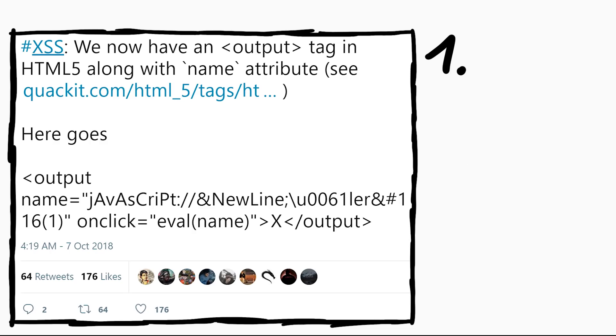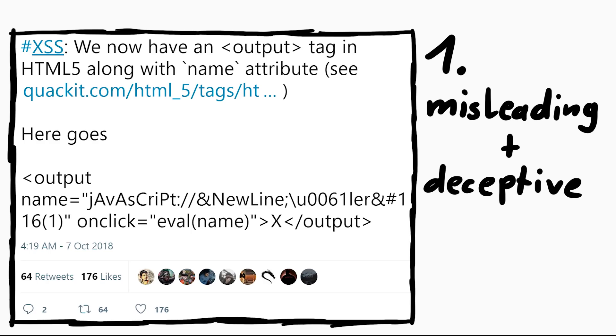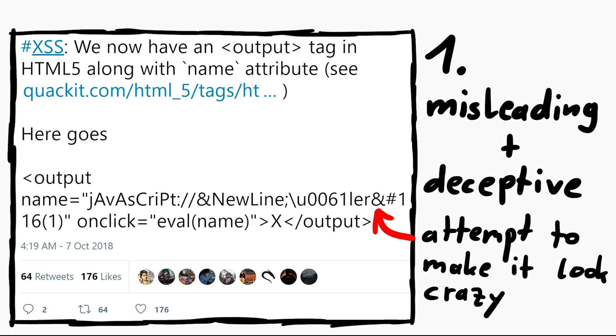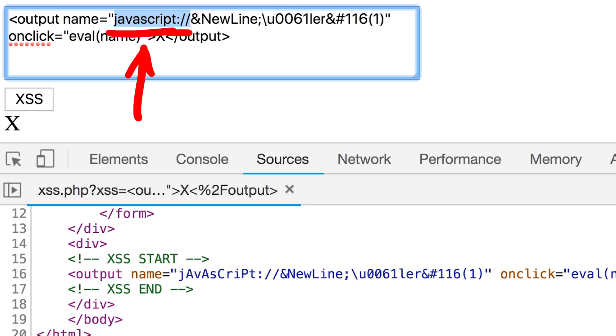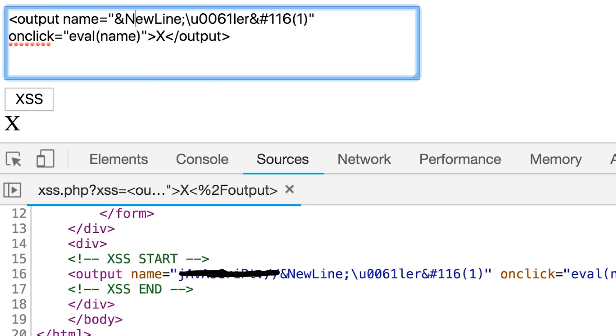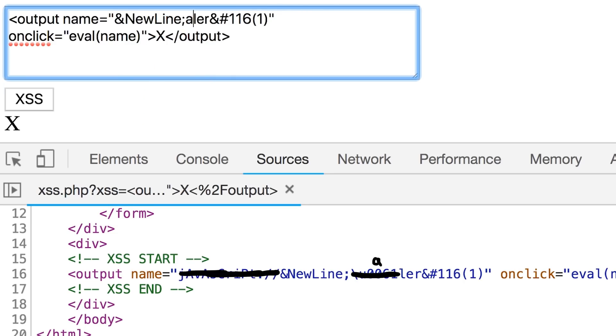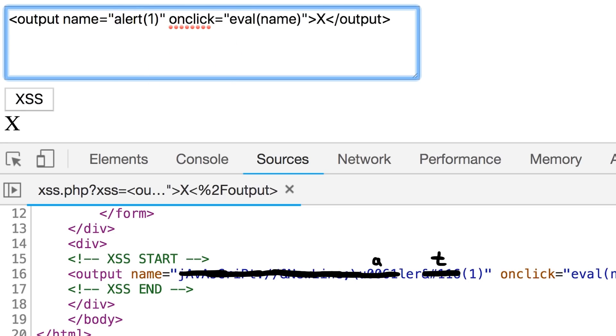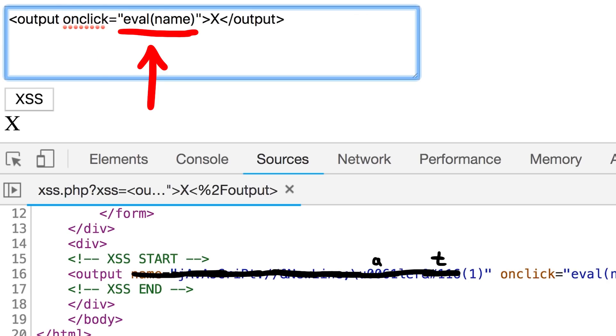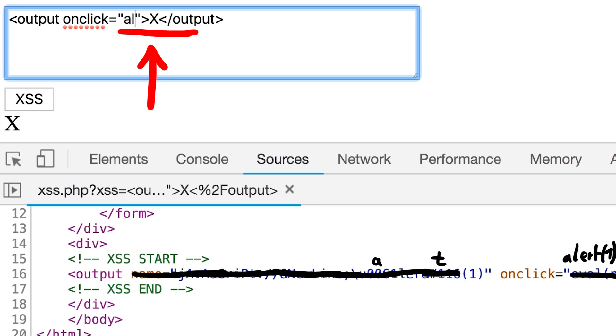Reason number one: it is misleading and deceptive. The author of this XSS vector tries to make this look more crazy than it actually is. Let me create a clean version of this. The capitalization of this is just distraction. Actually the whole javascript colon is just distraction. The unicode escape sequence, just distraction. The one HTML entity, just distraction.